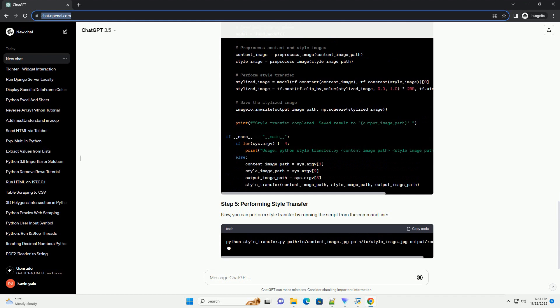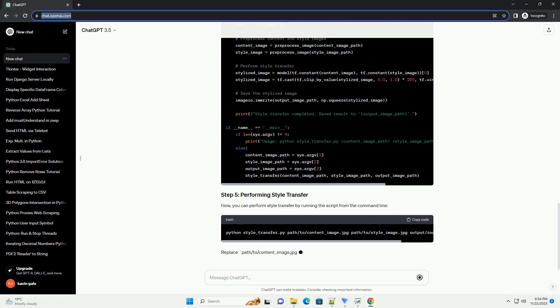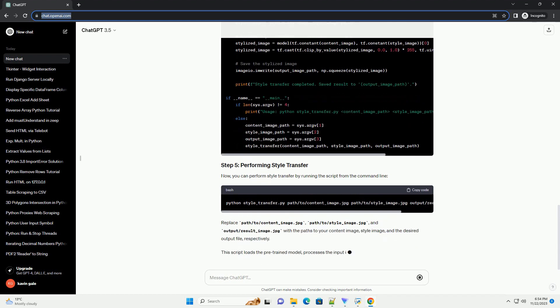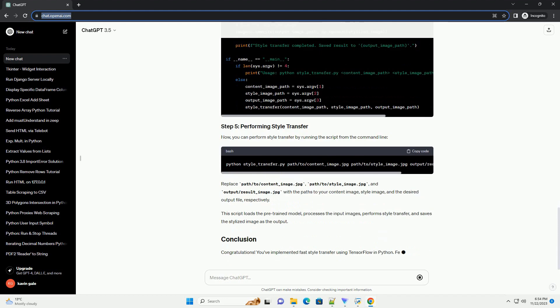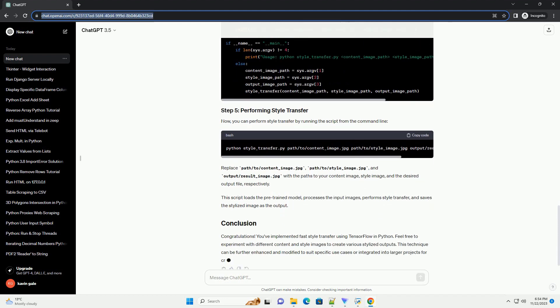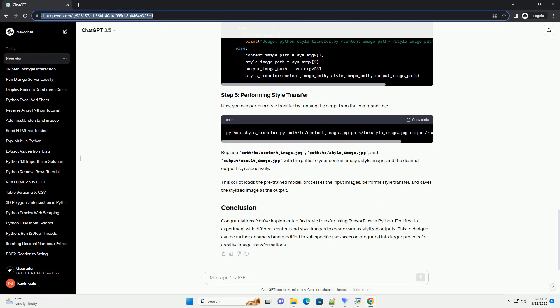Now that we have the necessary setup, let's proceed to perform style transfer on an image using the pre-trained model. We'll create a Python script to perform style transfer using the pre-trained model. Create a new Python file, example style-transfer.py, and use the following code.